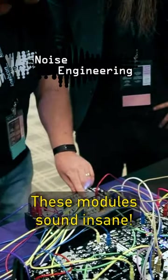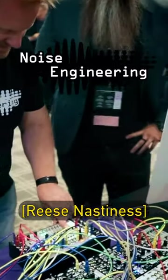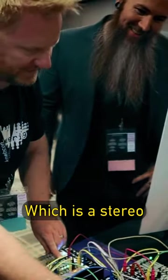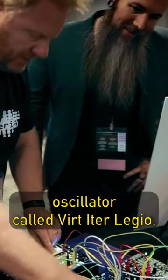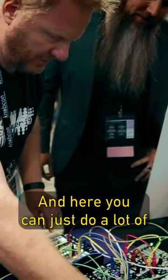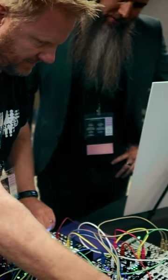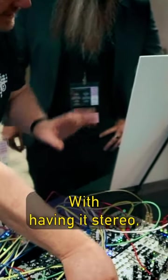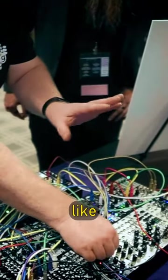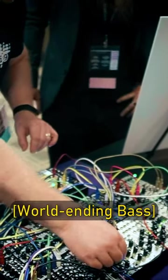Bring in what I call the Reese Space, which is a stereo oscillator called Berkeley or Leggio. And here you can just do a lot with having it stereo - you can do some wobbly stuff between the two.